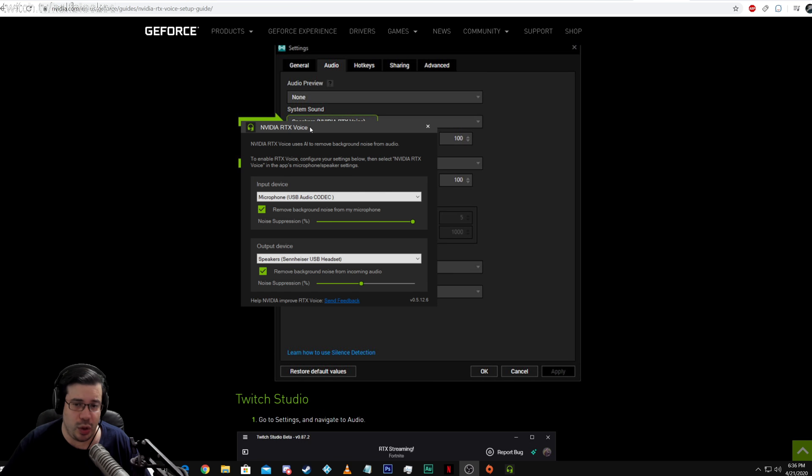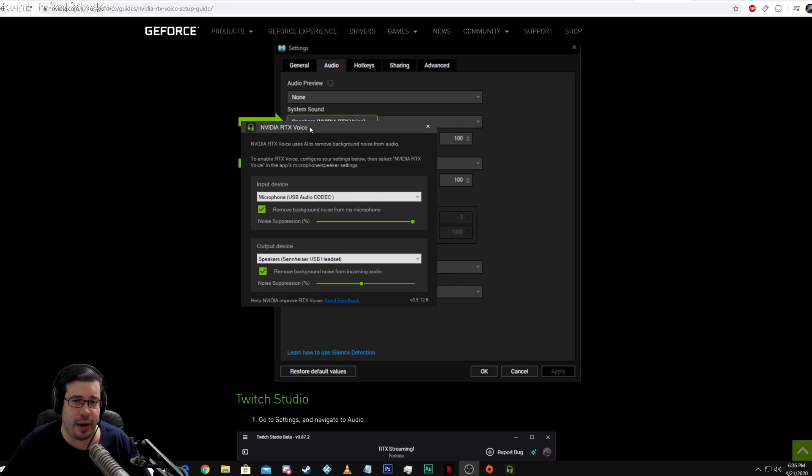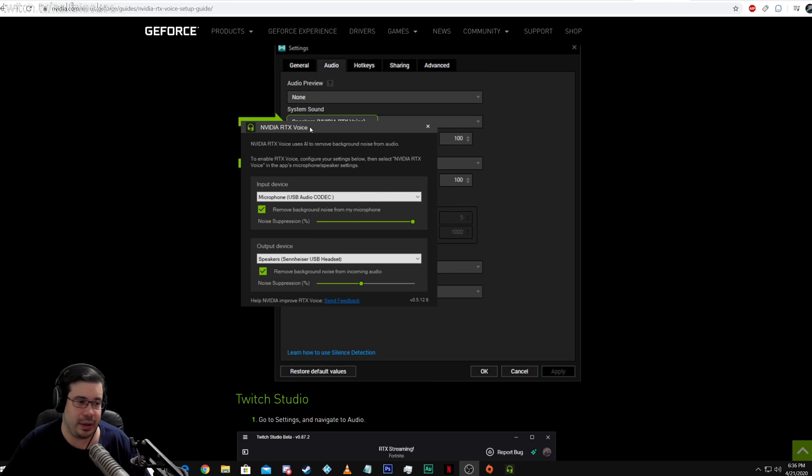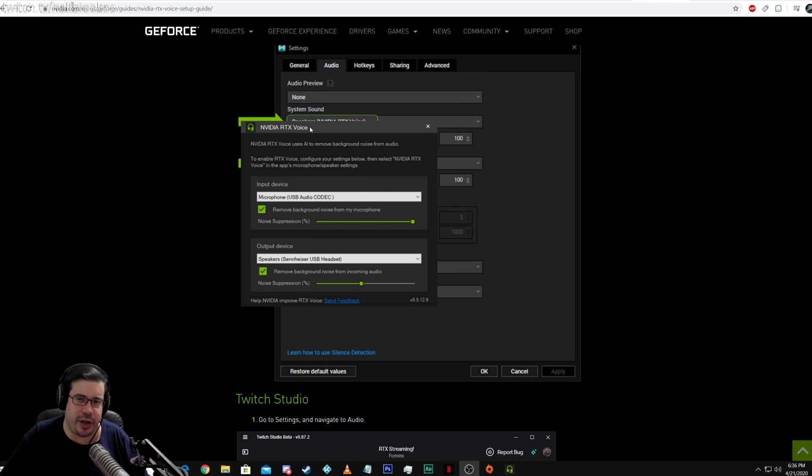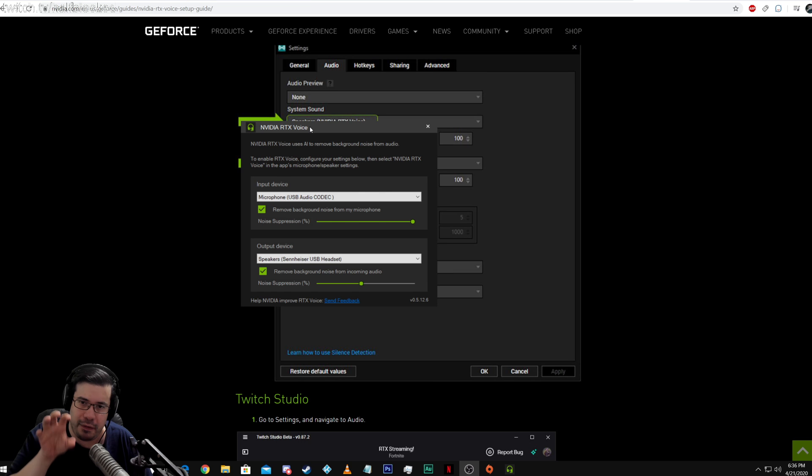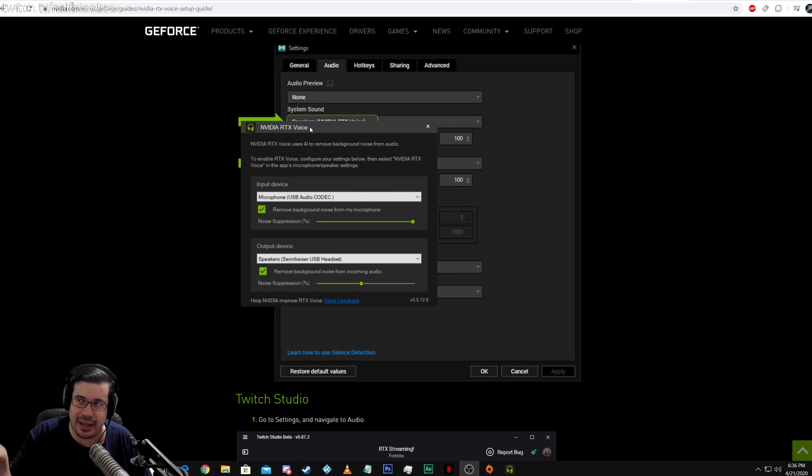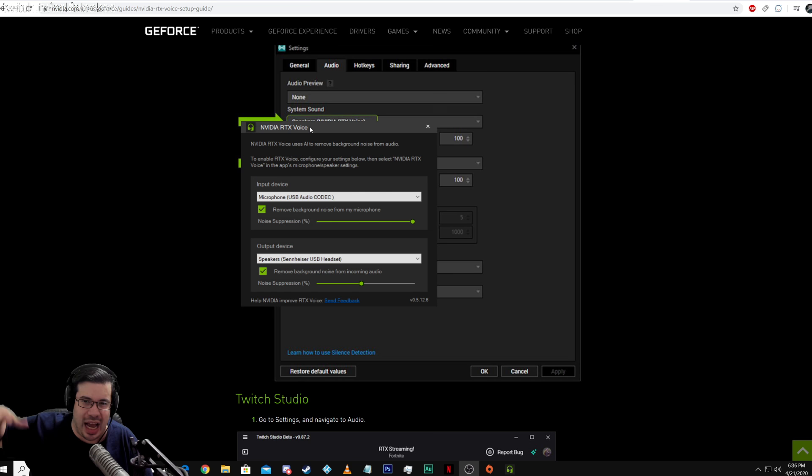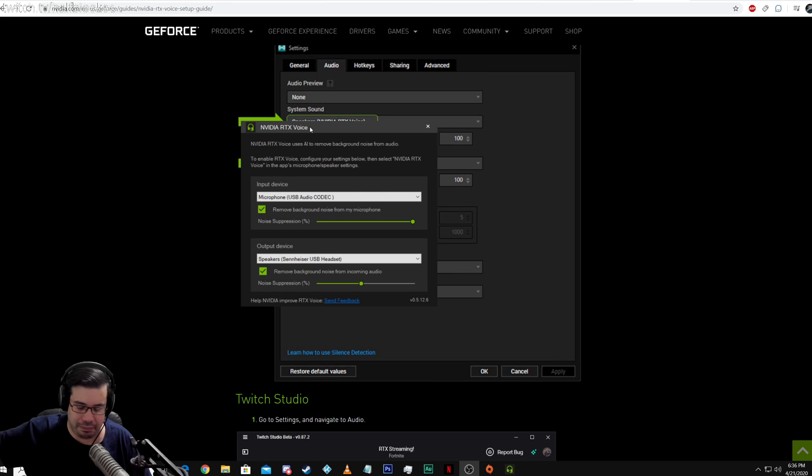What it basically is, is a hardware-based audio noise reduction module that uses the RTX features on your video card to process this via AI and magic and butterflies. I don't know.